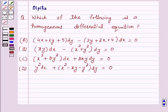Hello and welcome to the session. I am Deepika here. Let's discuss a question which says: which of the following is a homogeneous differential equation?